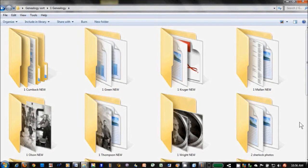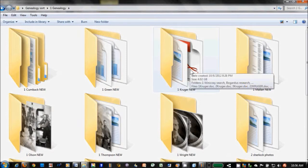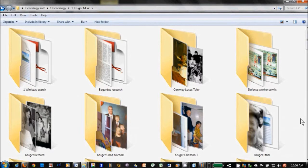For family history photos, I create folders by family line, such as the Krugers. Folders can be nested inside folders. I created a main Kruger folder and folders for individuals and branches inside this main folder.